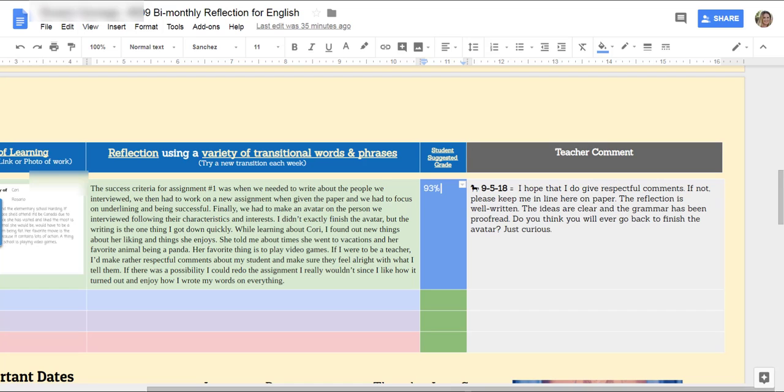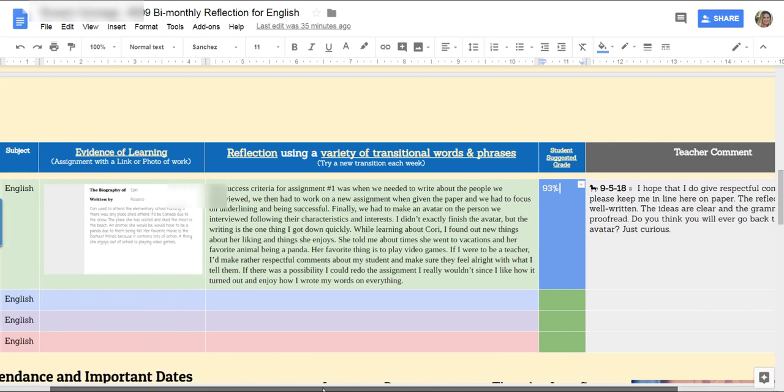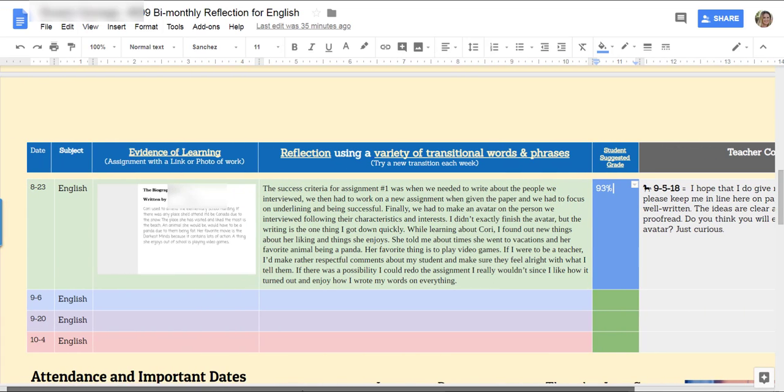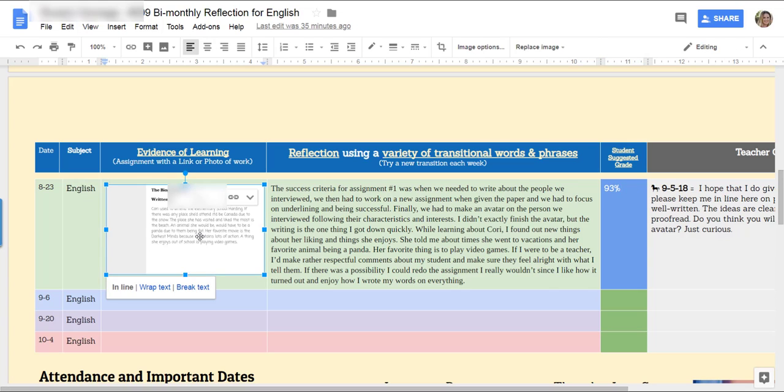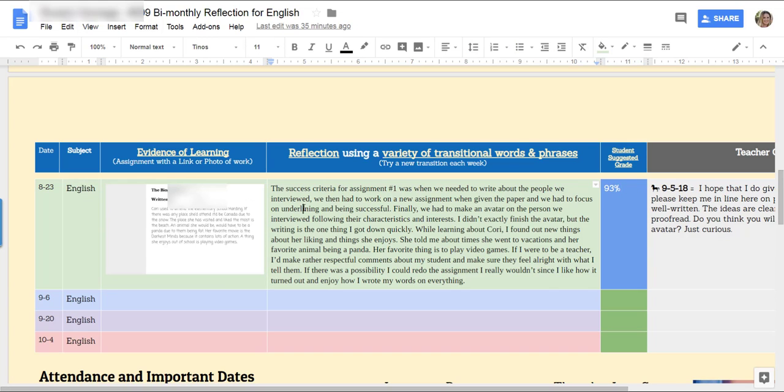Now this student, notice the difference. No one got the avatar done. I got you. But look at this reflection. Look how detailed it is.